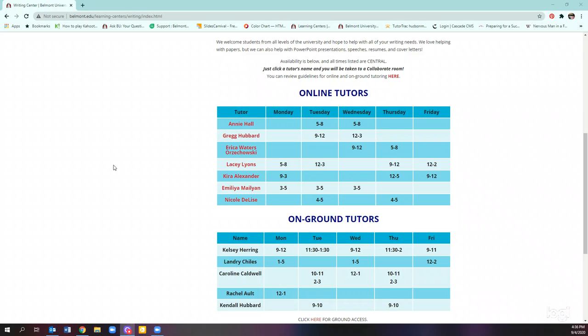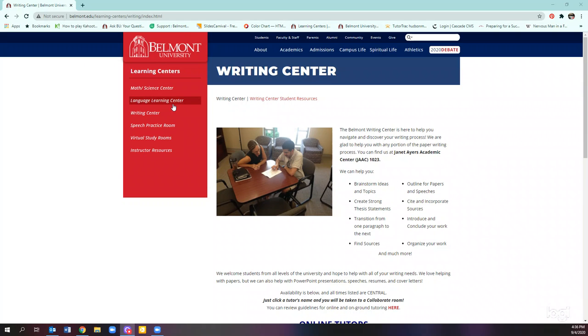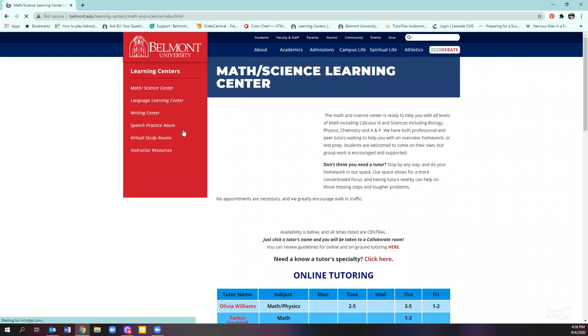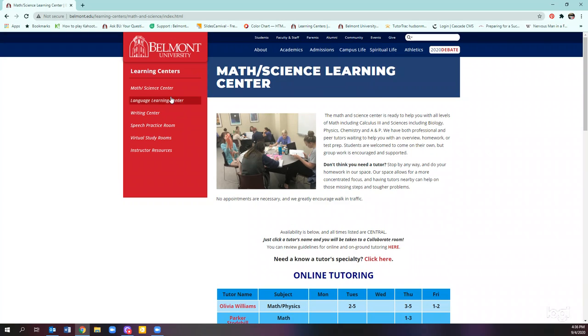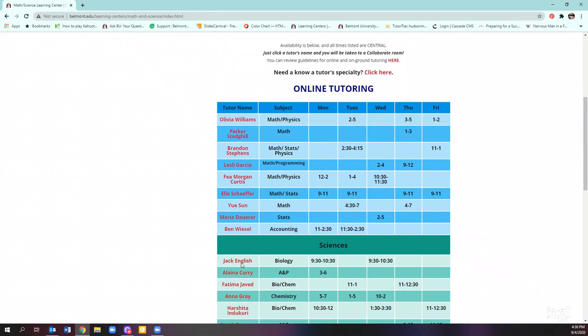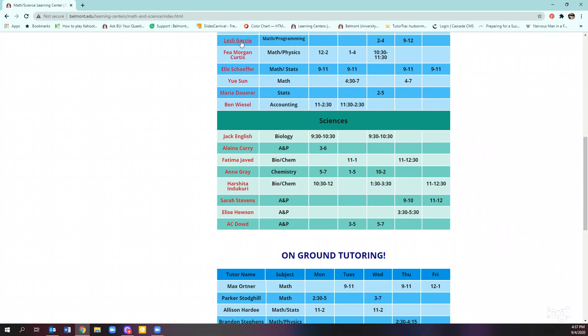Because they can't share the same material, all tutors need to be able to access the collaborate room so that students can share materials with them. So most of your job hasn't changed, right? You'll still click on the tutors who are working during your shift in all three of the centers. So you'll start, I guess in math science, and then work your way through language in the writing center.